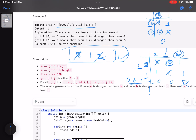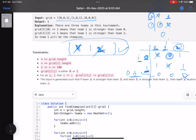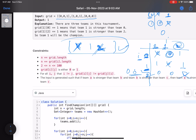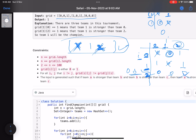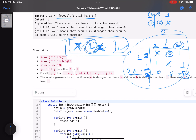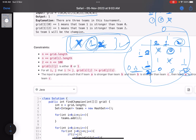Continuing traversal: cell (1,0) has value 1, meaning team 1 is stronger than team 0 — remove 0 (already removed). Cell (1,1) is invalid. Cell (1,2) has value 1, team 1 is stronger than team 2 — remove 2 (already removed). For row 2: team 2 is weaker than team 0 so remove 2; team 2 is weaker than team 1 so remove 2. Cell (2,2) is invalid. Finally, only the value 1 remains in the set, meaning no team was stronger than team 1 — so team 1 is your answer.